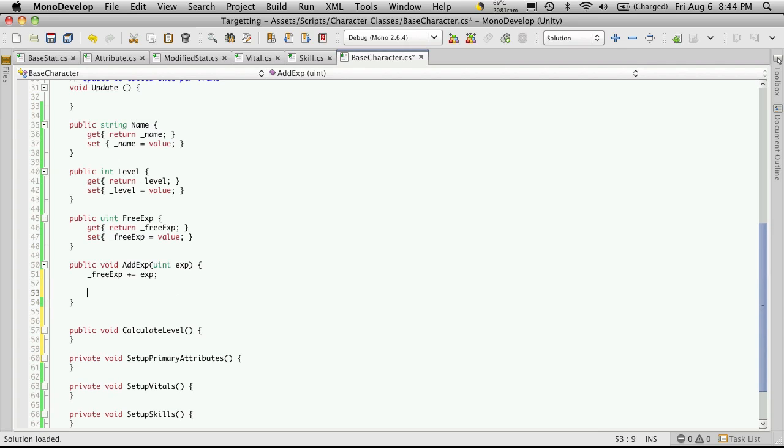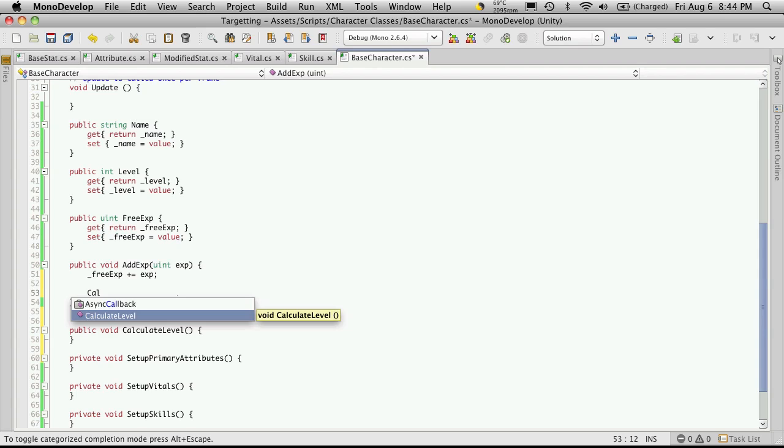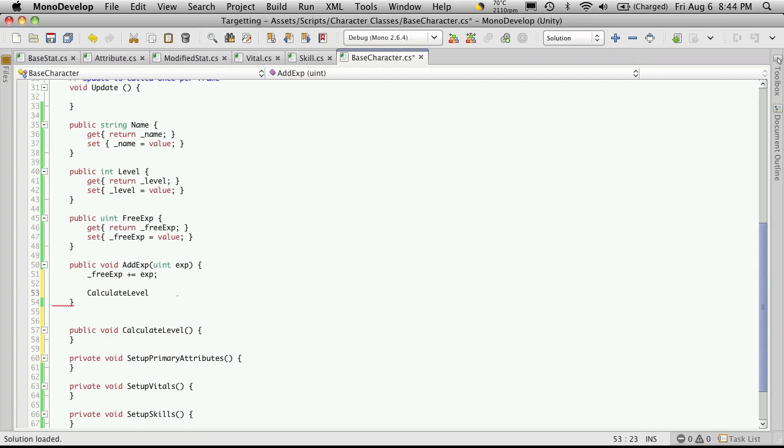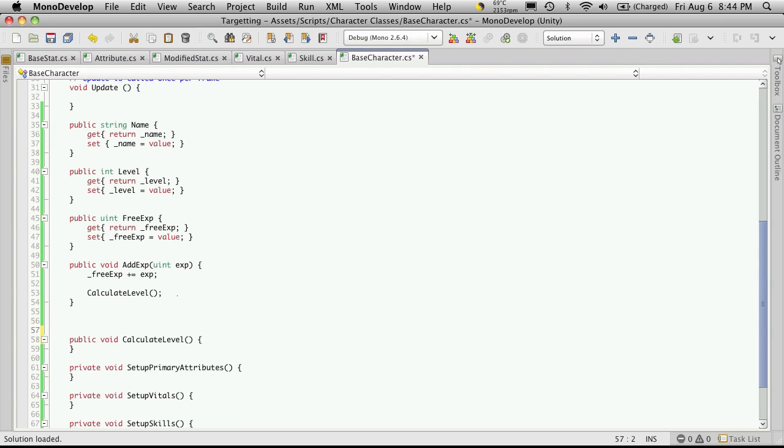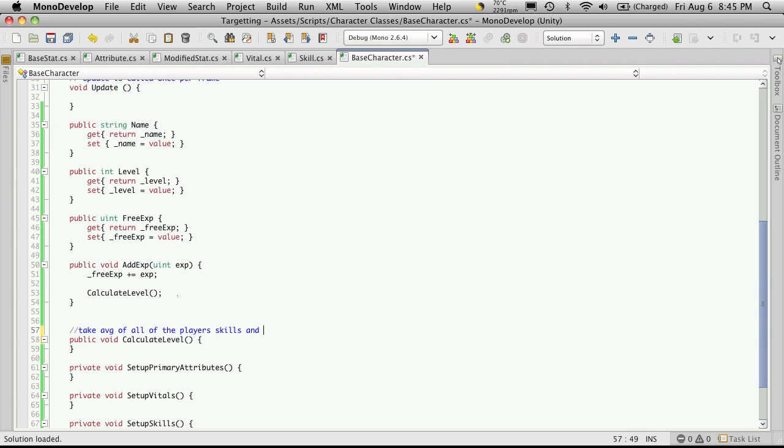But I am going to come up here. And every time we add experience, I'm going to call the calculateLevel function. And I'm just going to quickly comment this just so I know that I have to add more to it. And the way I was looking at it was I was going to take the average of all of the player's skills and assign that as the player level. There's still a few more things about that that I have to work out. But for now, I can just leave that empty.